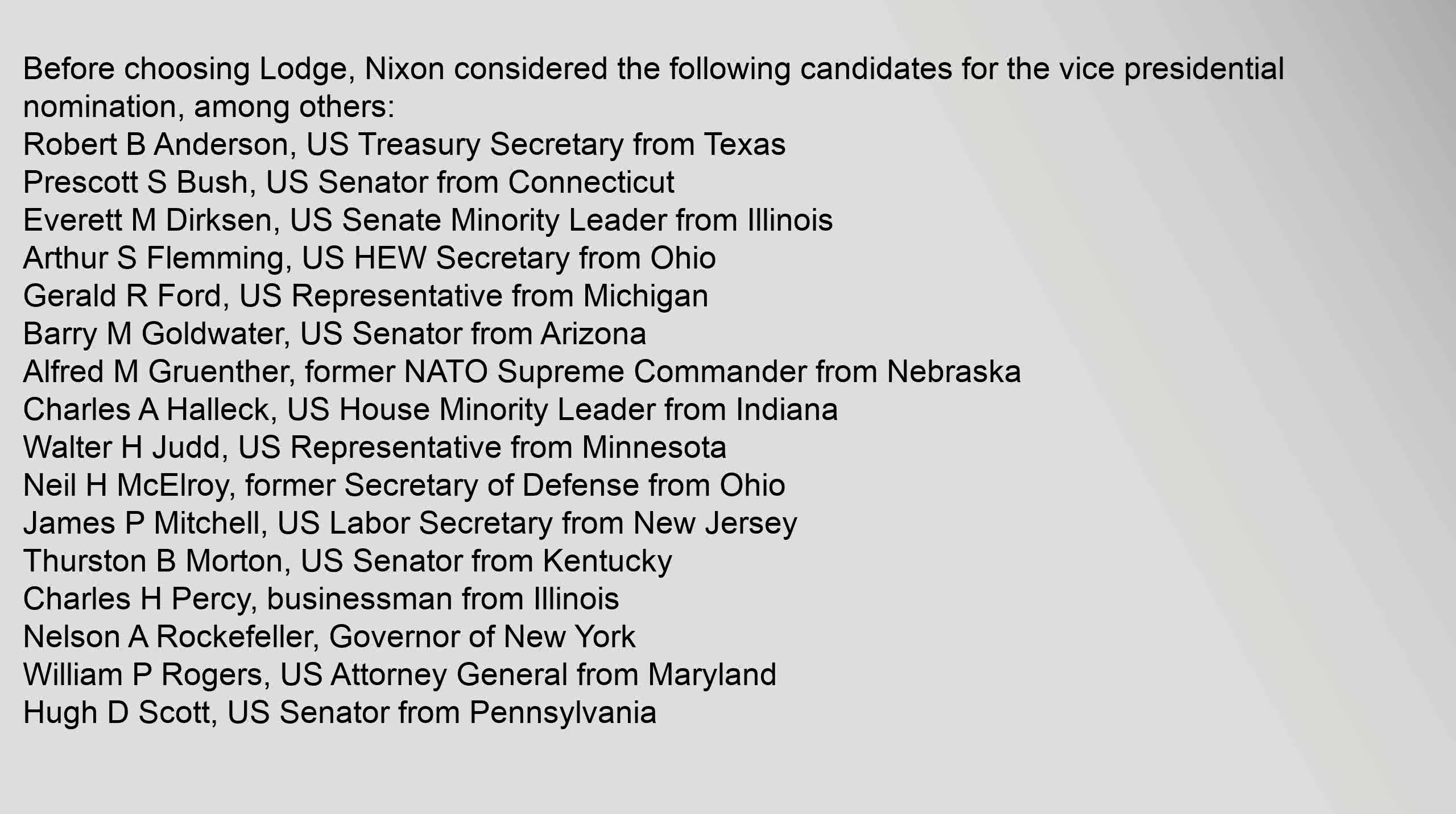Charles H. Percy, businessman from Illinois; Nelson A. Rockefeller, Governor of New York; William P. Rogers, U.S. Attorney General from Maryland; Hugh D. Scott, U.S. Senator from Pennsylvania.